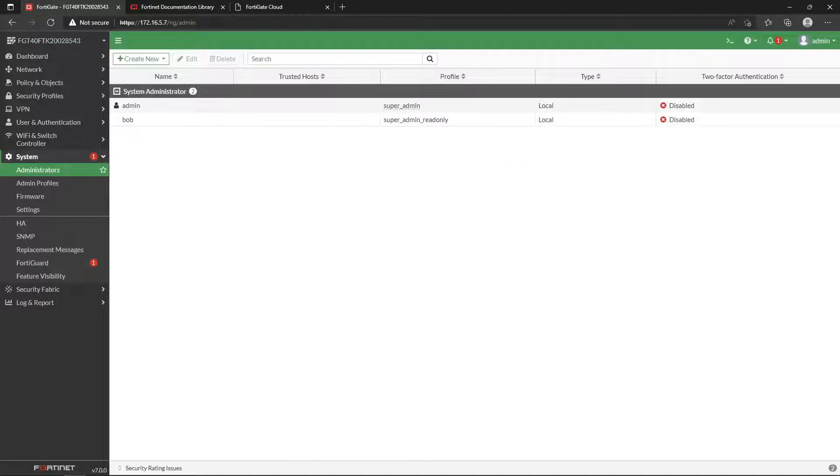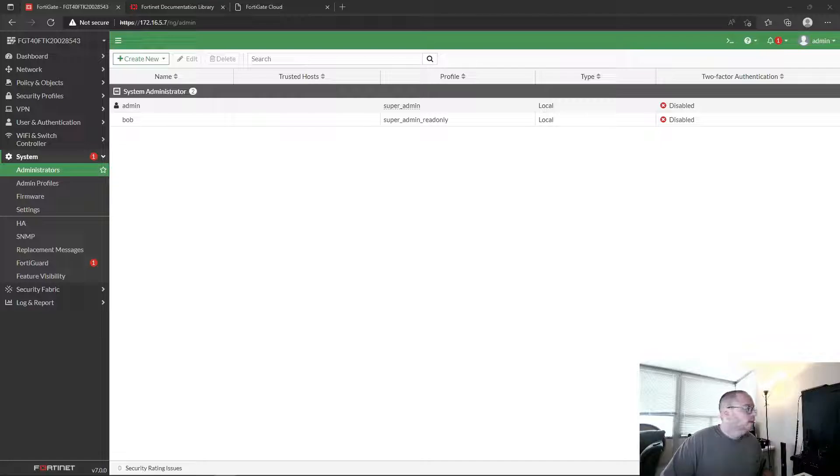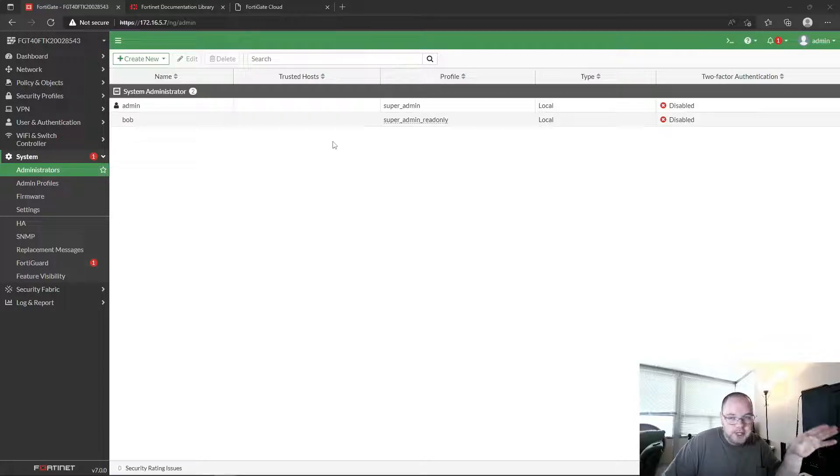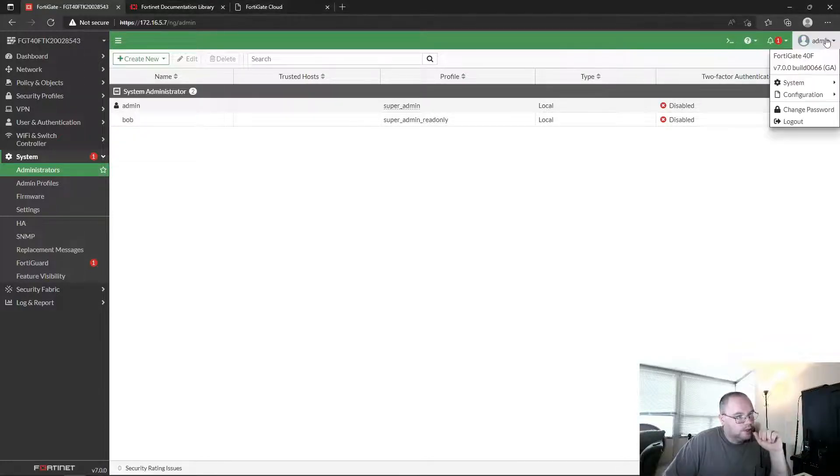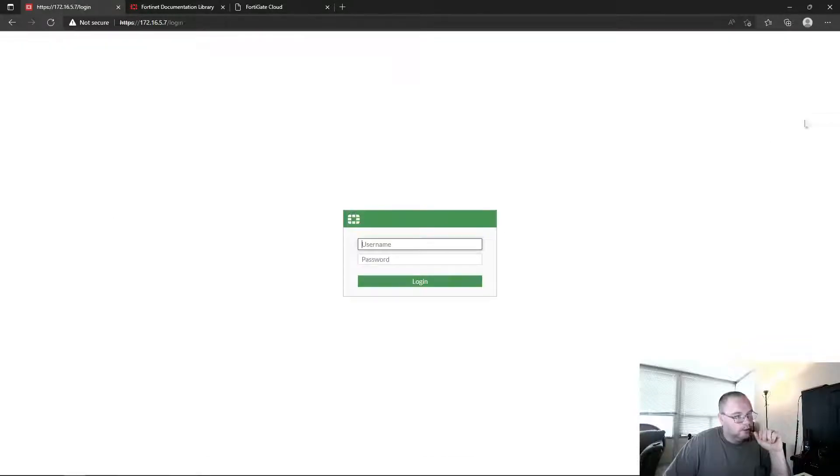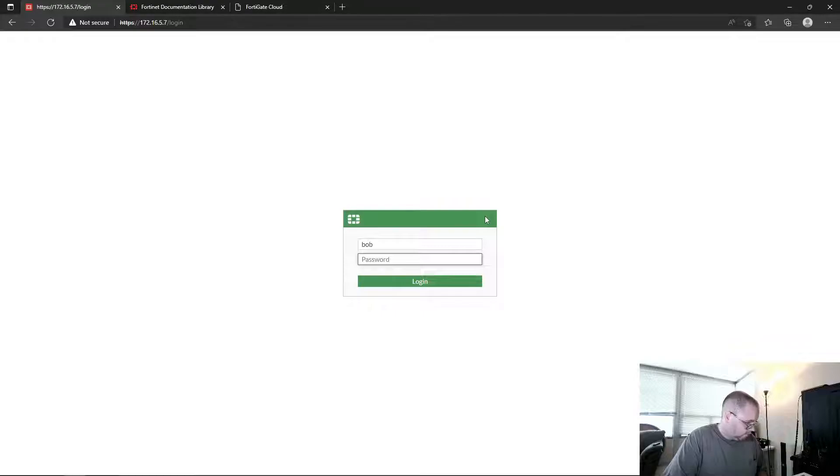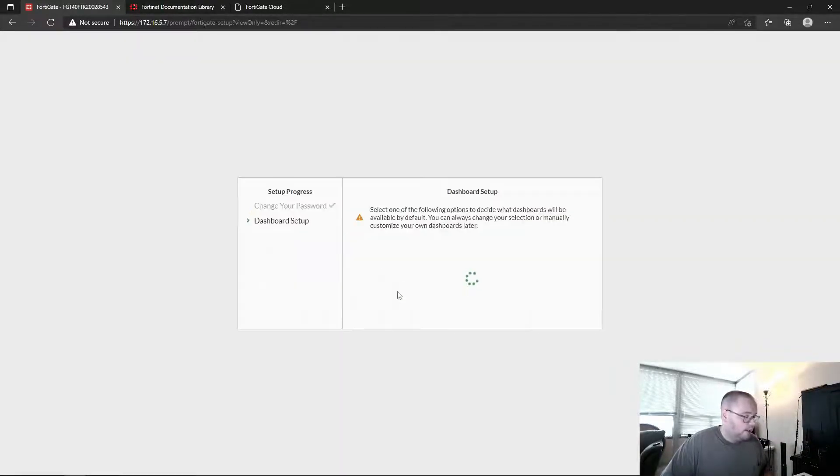Alright, let me go ahead and pop me back in here. Here I am down in the corner over there. Cool. Alright, so Bob's in. We're logged in as admin so we can change anything we want, but Bob's just our read only admin. So let's say we go ahead and log out and let's log in as Bob.